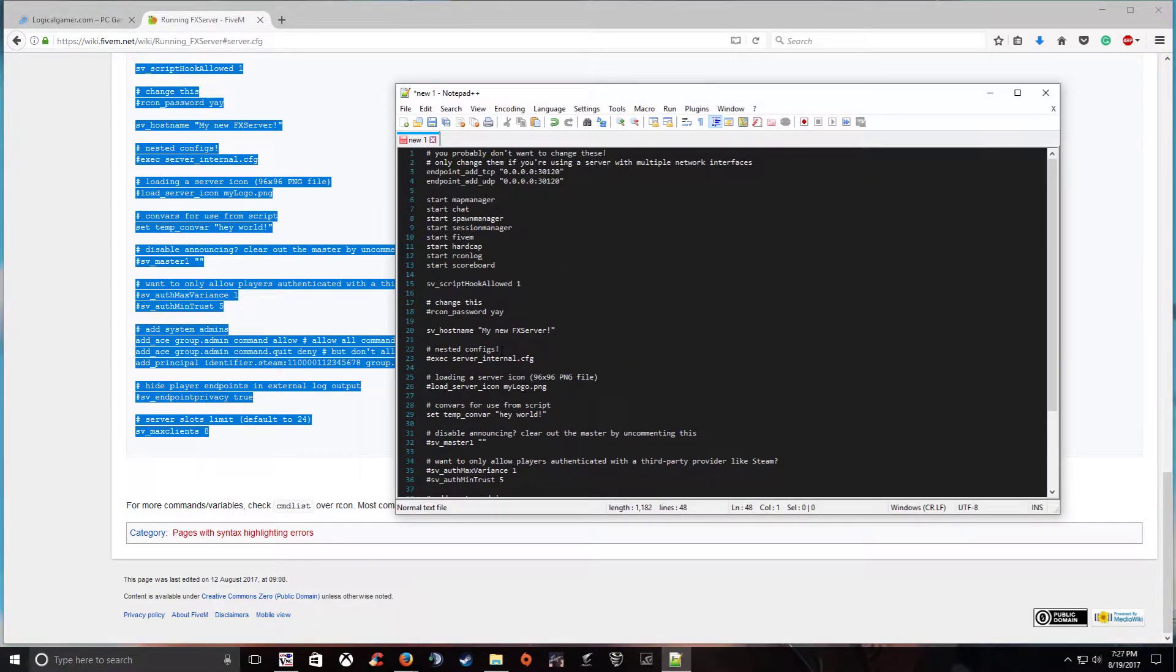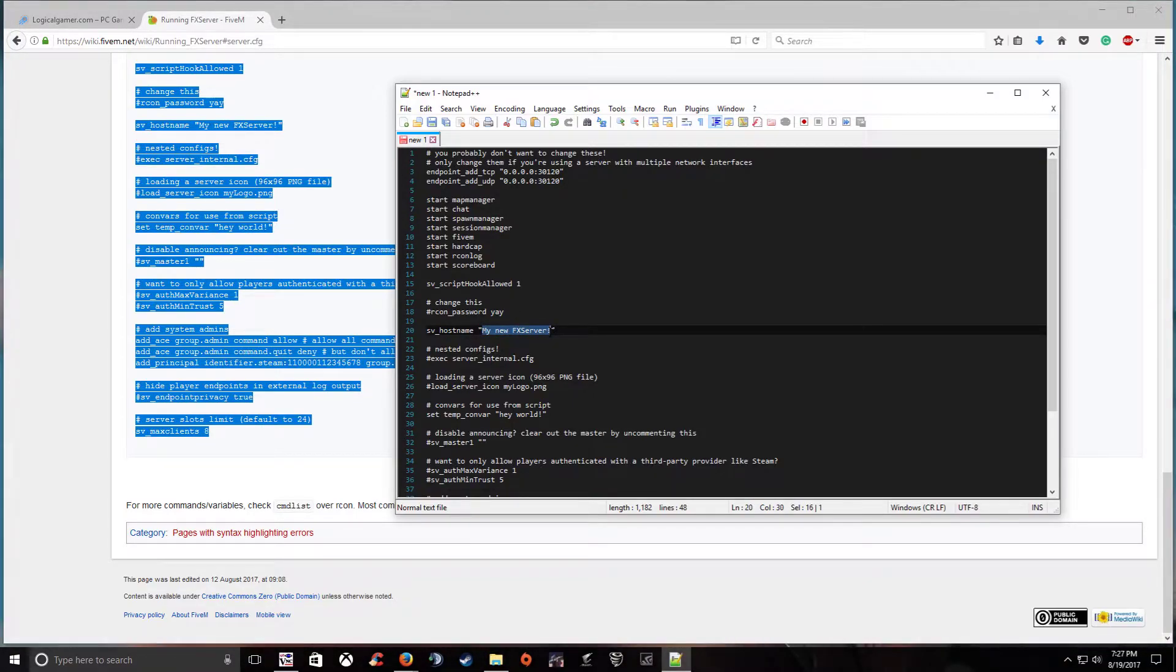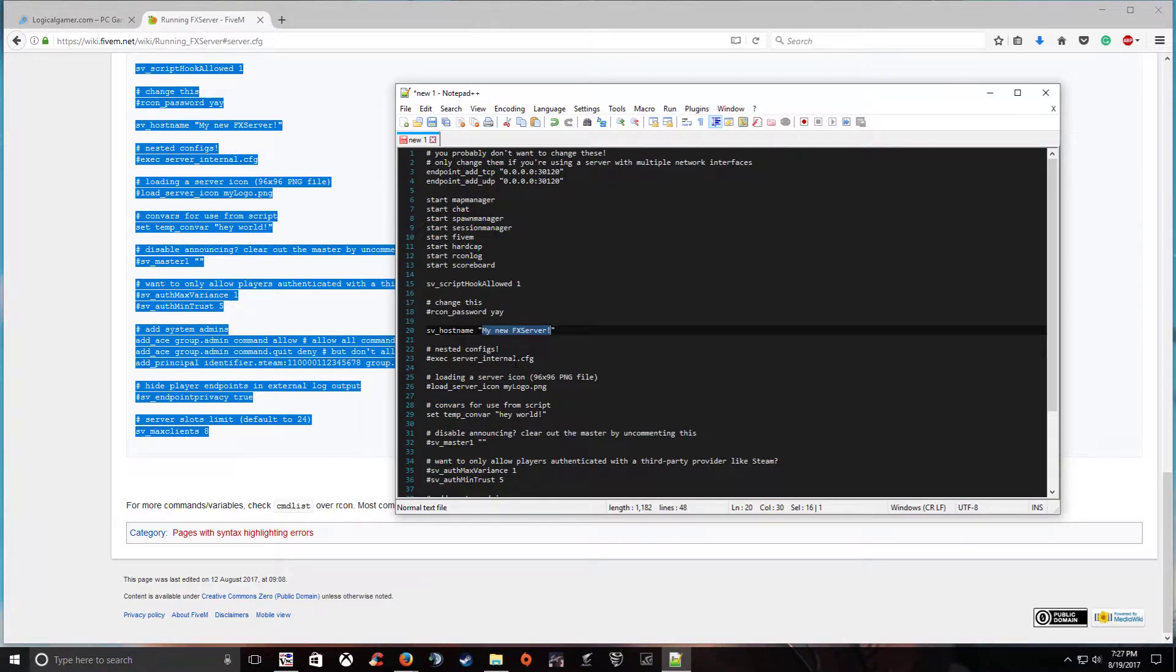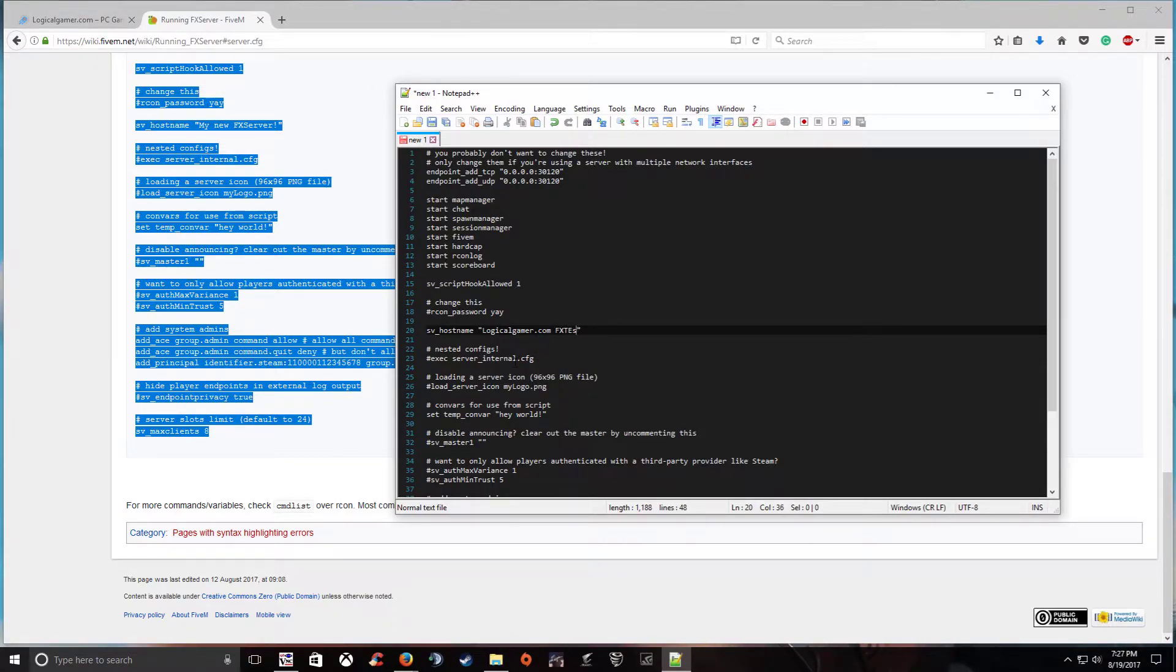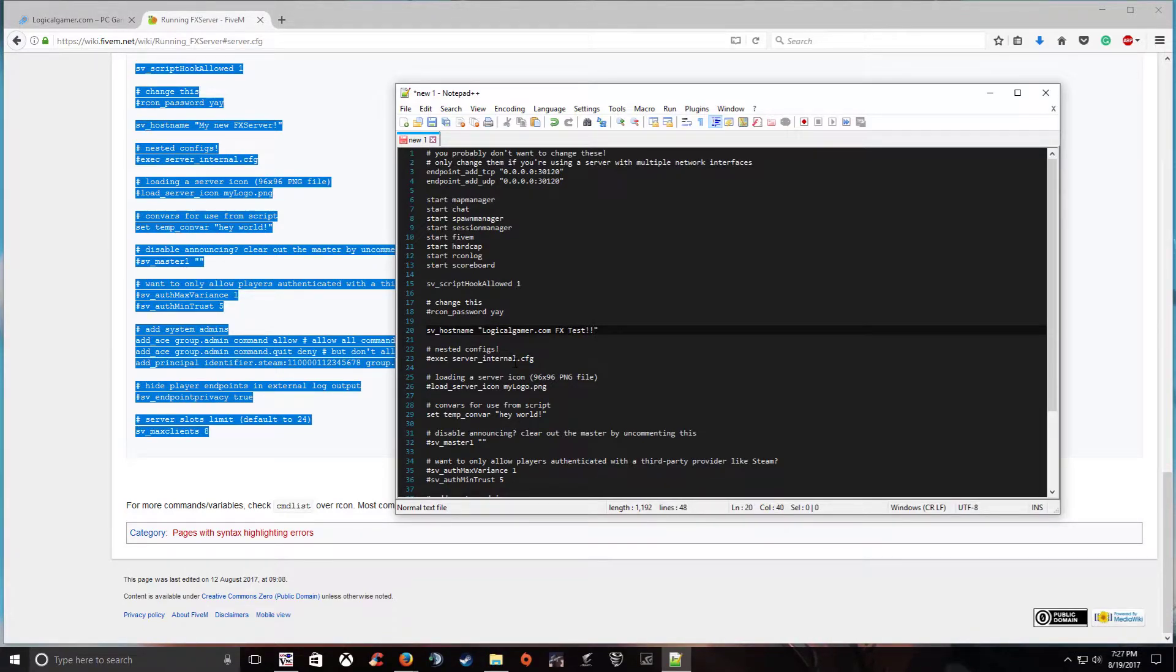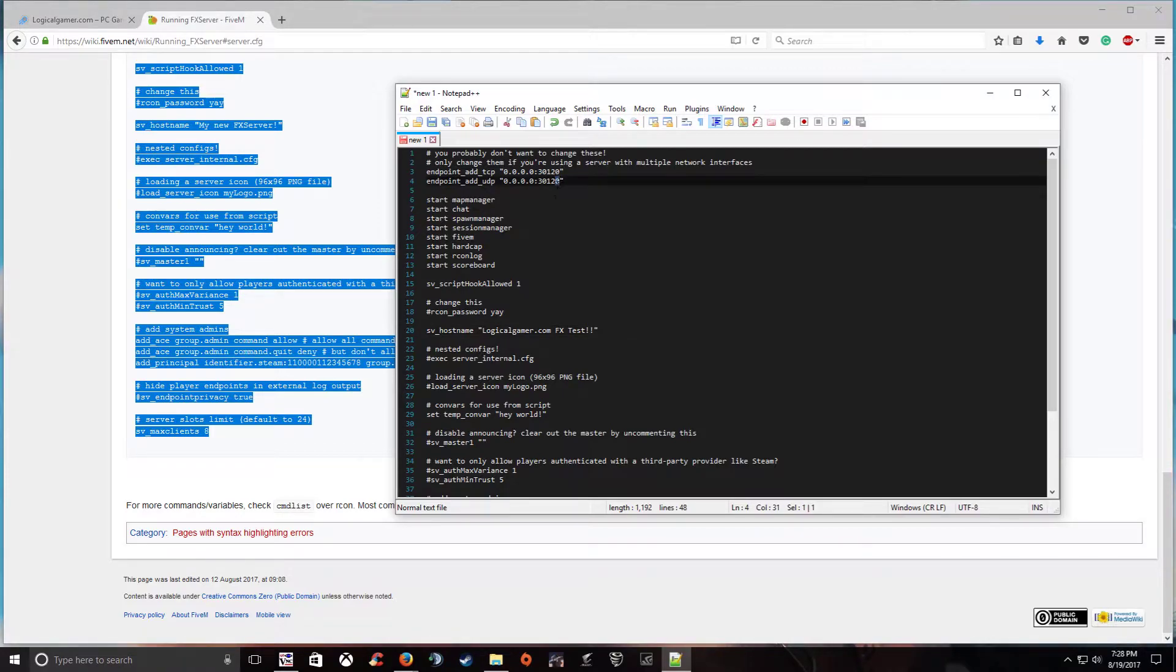And before we save anything let's go ahead and change some settings. So the host name as covered in my previous videos this is what your server is going to show up as. So for mine it's going to be logical gamer fx test. Now, I, you don't have to do this I'm going to change this because I need to open my server port.